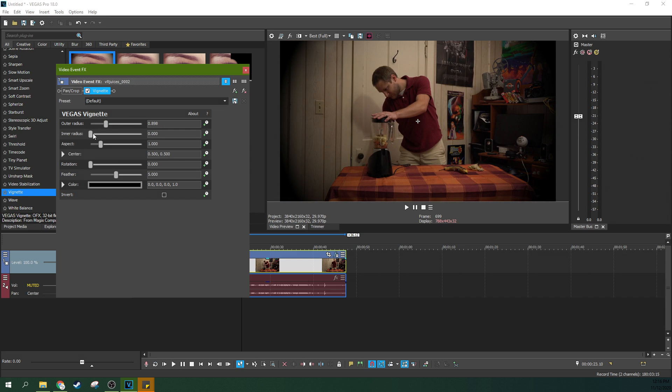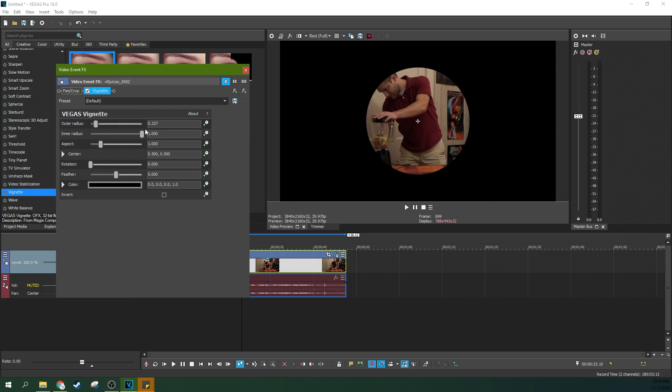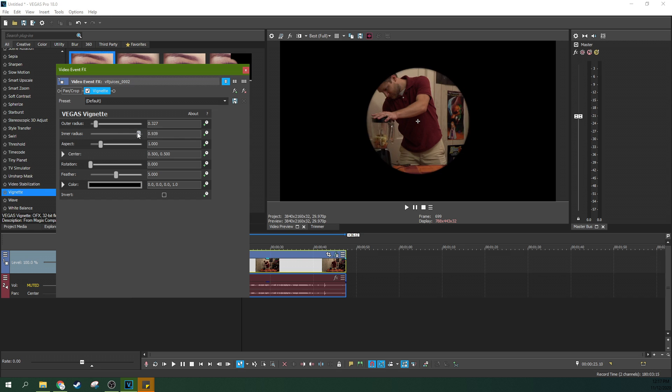You can change the inner radius of it, which is essentially, let me get this outer radius smaller so you can see. The inner radius is how that fall off works, how much feathering is. So does it go instantly from bright to black, or does it have a little bit of a feather and a fall off in that?